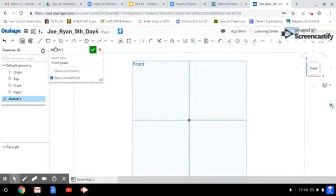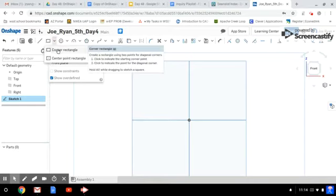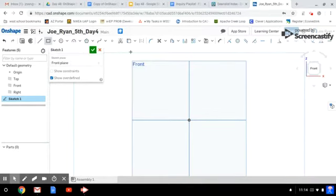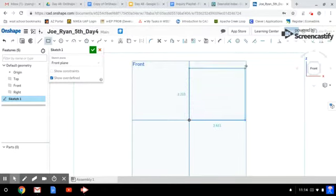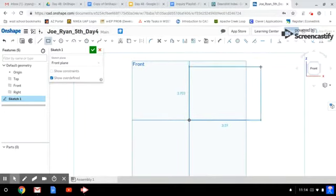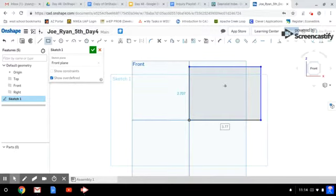Now up in the sketch area in the tools, I'm going to select the corner rectangle. Yesterday we used the center rectangle, today I'm using the corner rectangle. I'm going to click once on the origin to start my corner there, and bring my rectangle out like so. That looks good. All right, so that is the first part of my bracket.